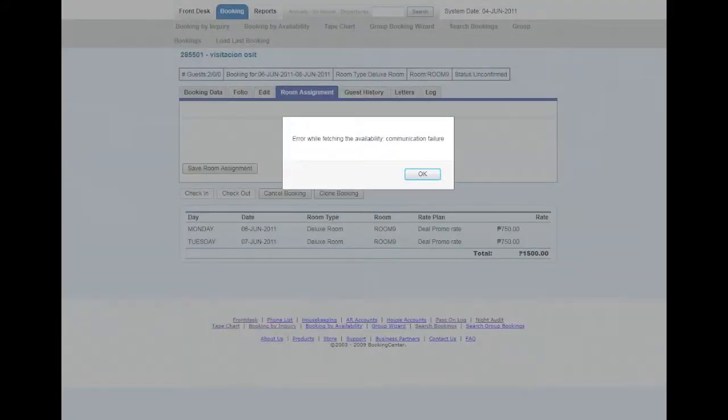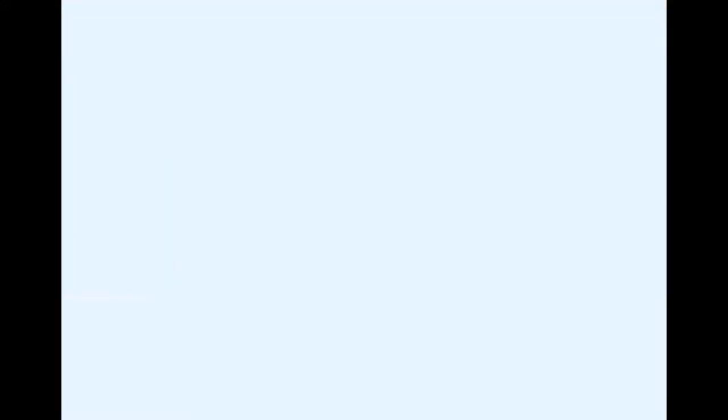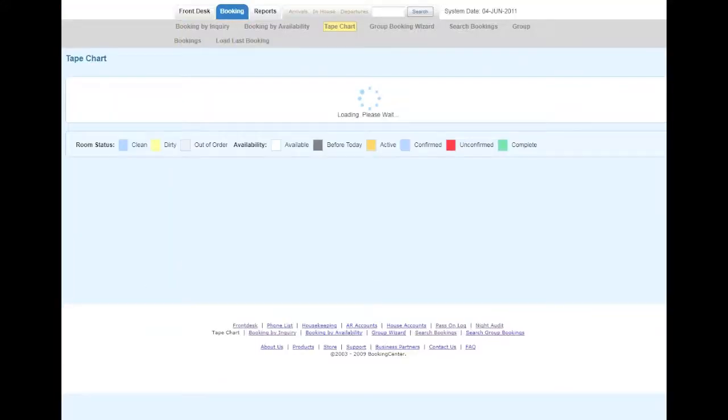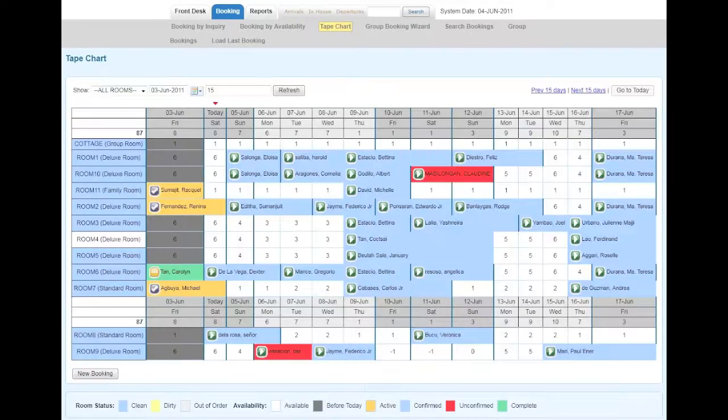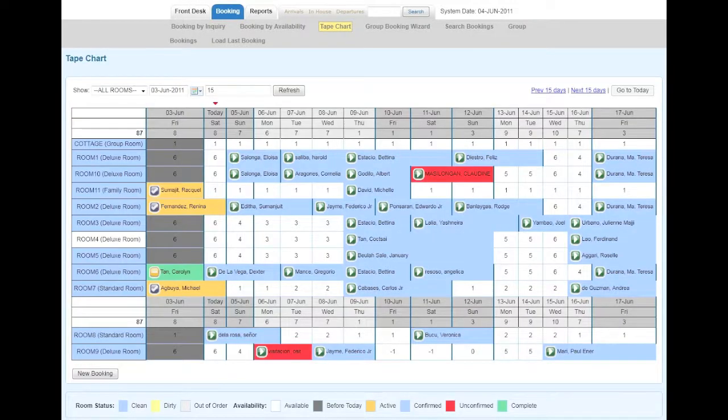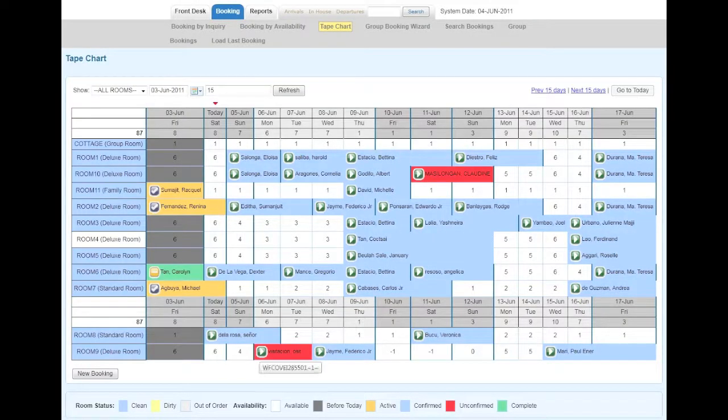Going back to the Tape Chart, you can see that I have just optimized my availability.